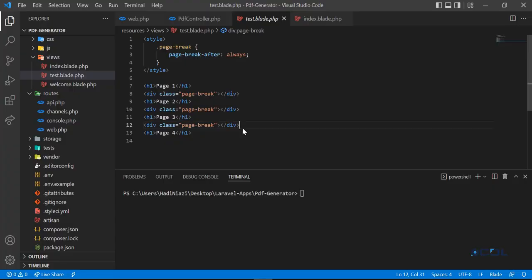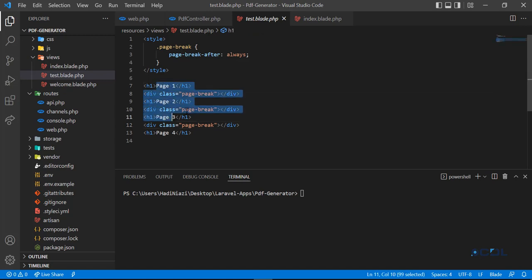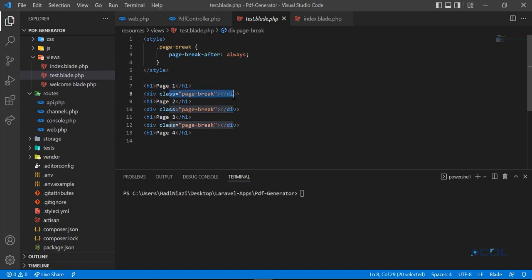Hello everyone, in the previous video we learned that we can break our PDF file into different pages. We added a page break here, created this page first, and then created this on the second page.